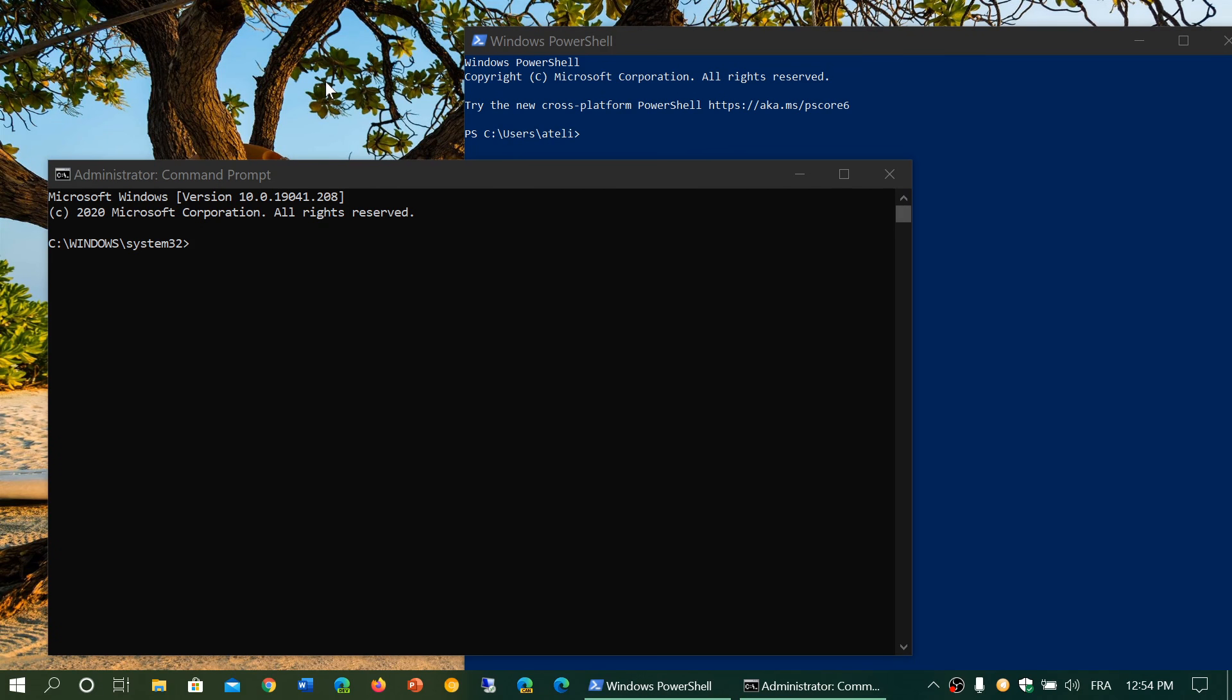Welcome to the Windows and Computer channel and this is a quick video to answer a simple question that I've been asked many times. What's the difference between the PowerShell and the command prompt?